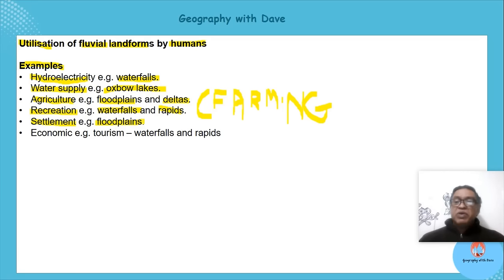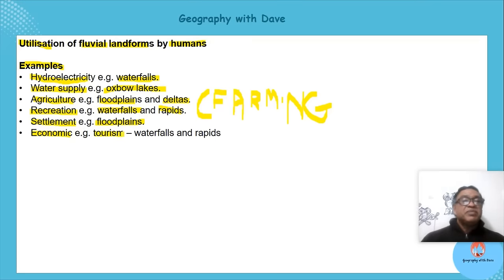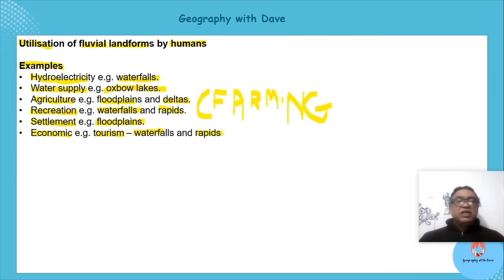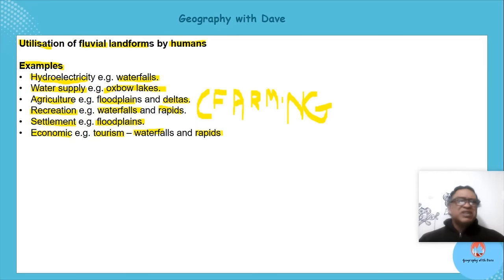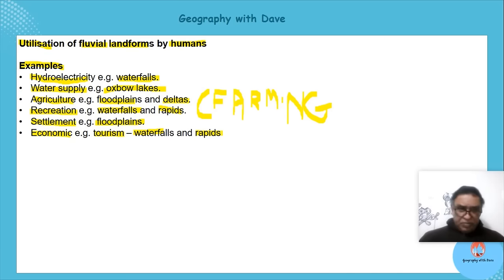Tourism is huge — especially waterfalls and rapids. People visit waterfalls whether they're domestic tourists or international tourists. Around the waterfall, hotels and restaurants start developing, bringing in a lot of capital and economic development.